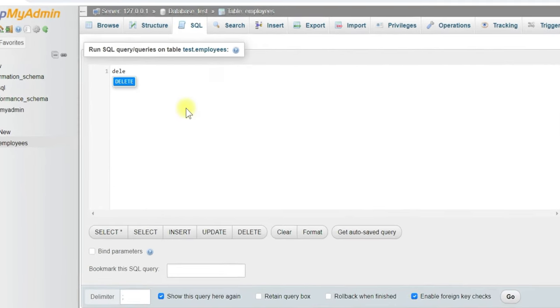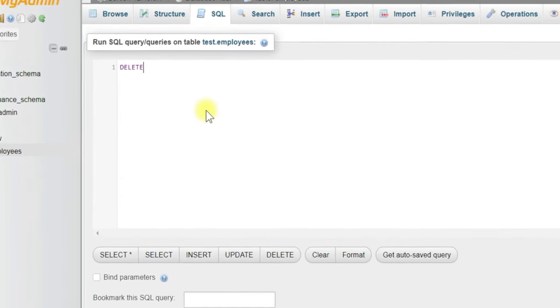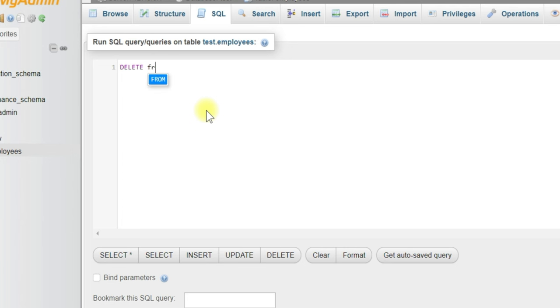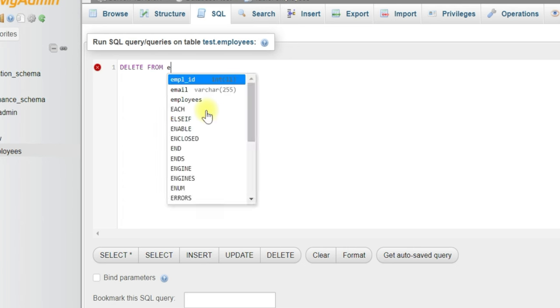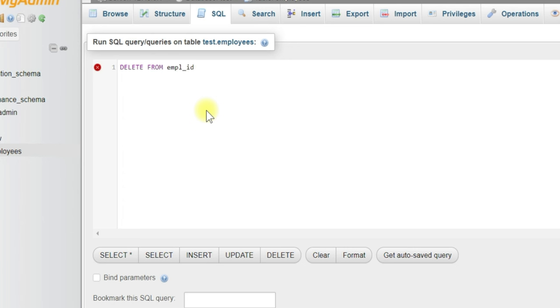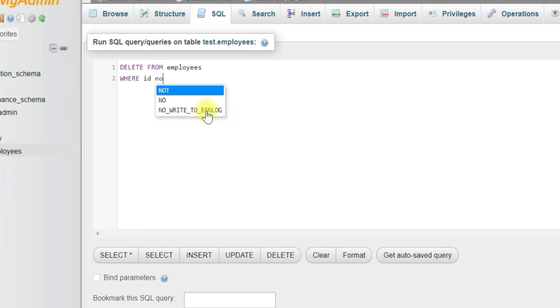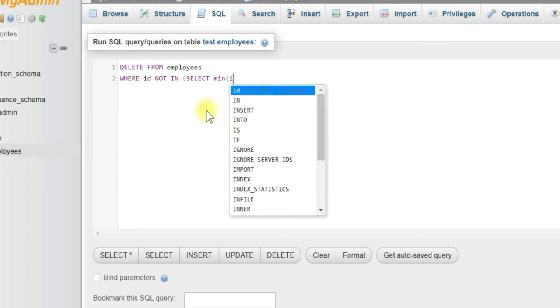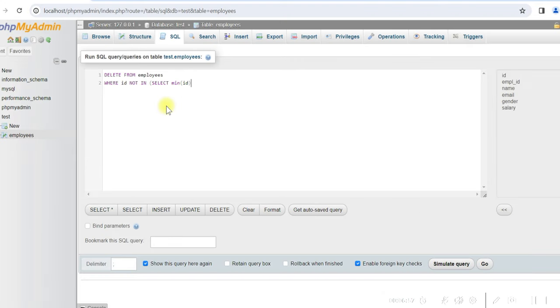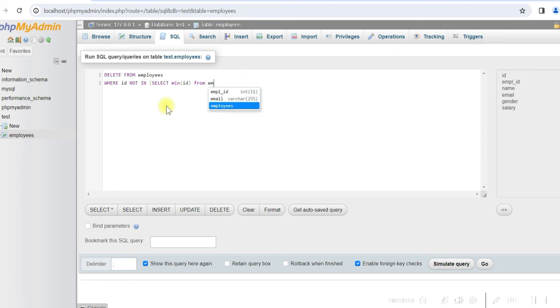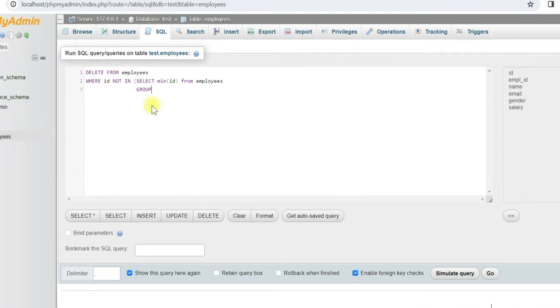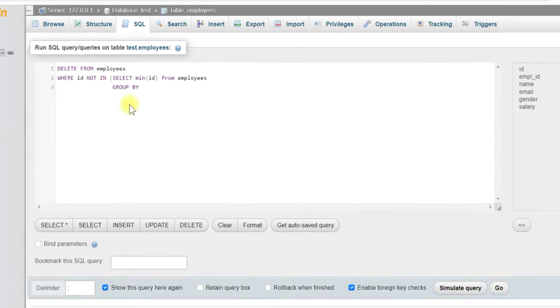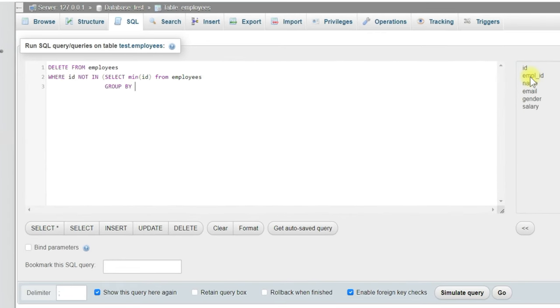Delete from employees where id not in, select min id, we'll select the minimum id from employees group by. We have to give all the column names here: employee id, name, email, gender, and salary.